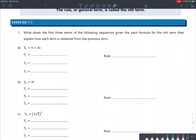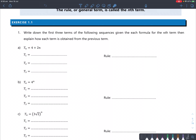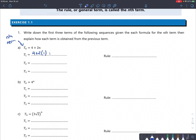For exercise 1.1, write down the first three terms of the following sequences given each formula for the nth term, then explain how each term is obtained from the previous term. You already know how to substitute numbers in. So if we want to find t1, the nth term is given by 4 plus 2n. If n equals 1, I'll have 4 plus 2 times 1, which is 4 plus 2, and that is 6.